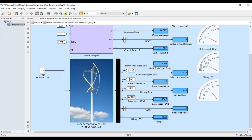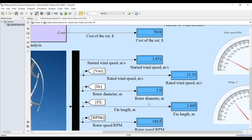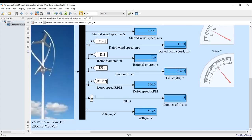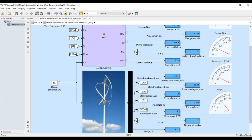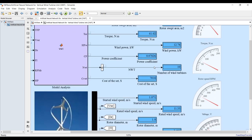Based on the neural network, we can generate starting wind speed. The unit power starts from 1.8 to generate 1 kilowatt. The related wind speed is about 11 meters per second, rotor diameter is about 2 meters, fin length, rotor speed, number of blades - almost five - and voltage. We can use these outputs as inputs to calculate the power coefficient, wind power, number of wind turbines, and so on.